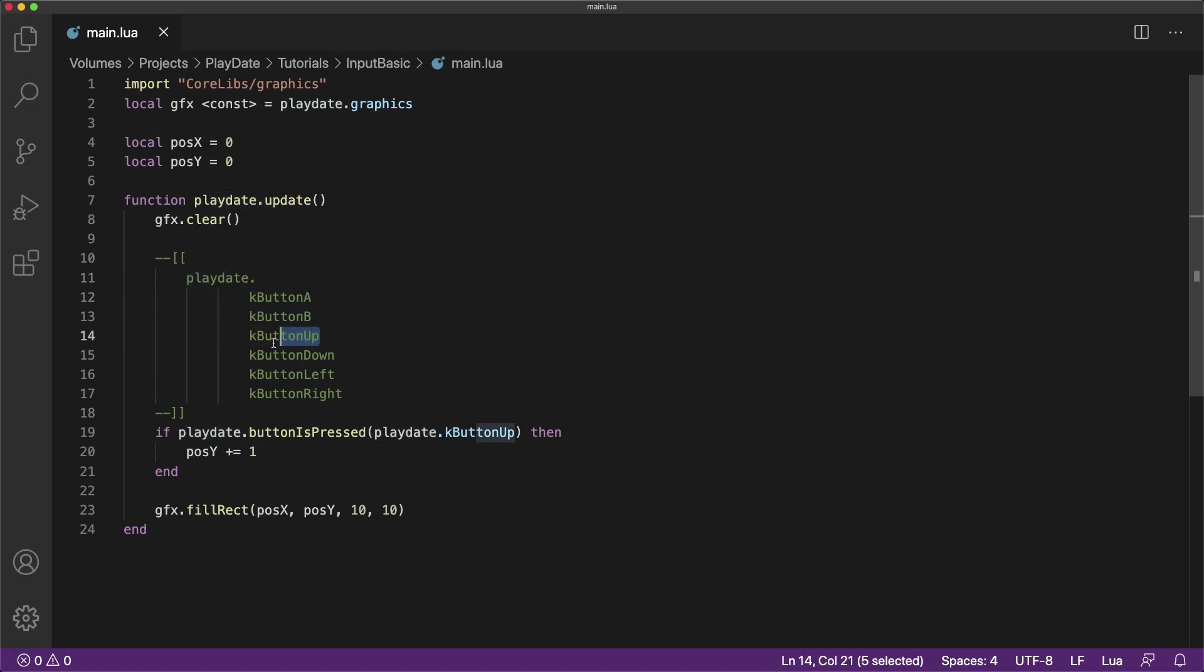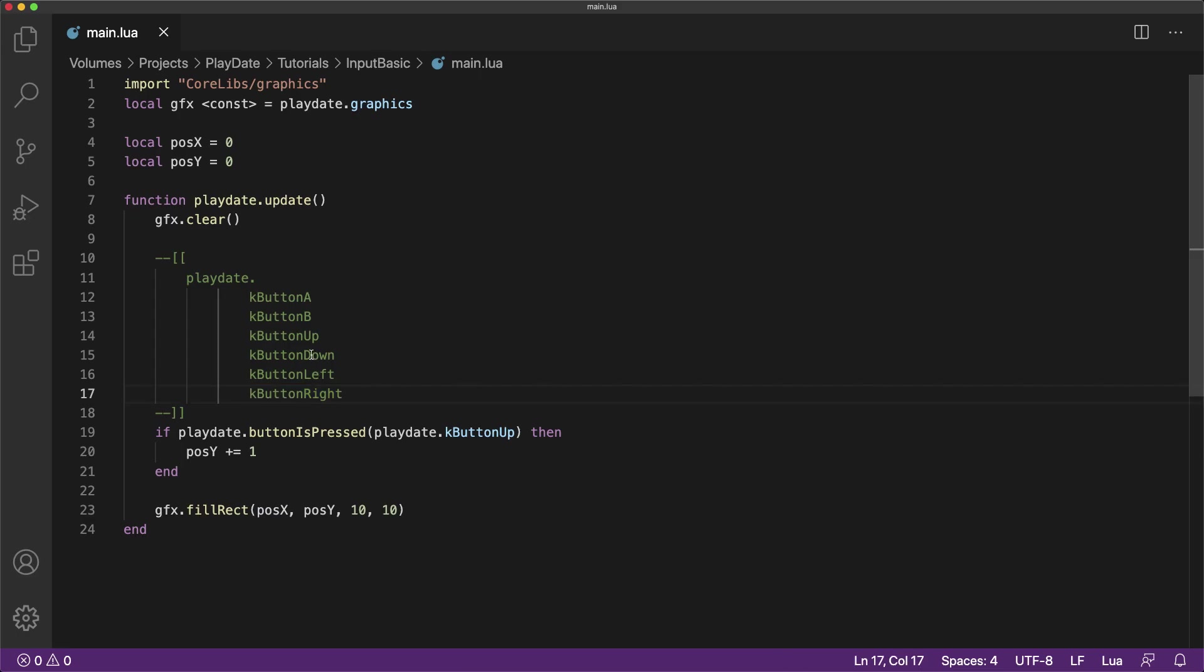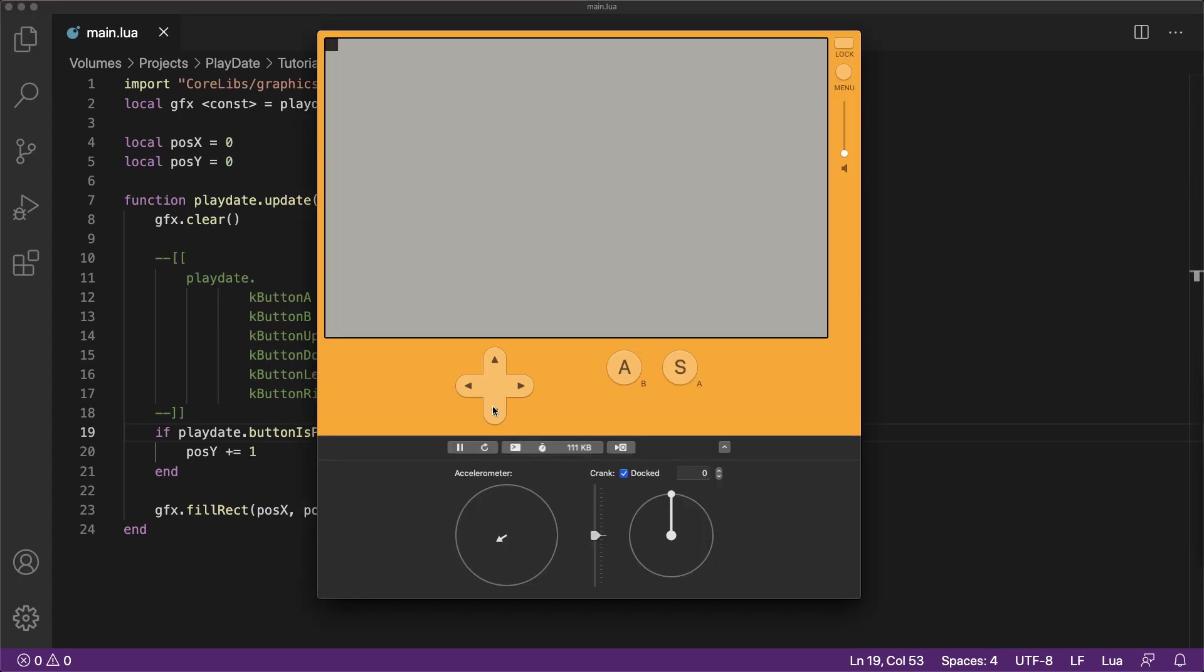Let's fix this by instead binding this if statement command to the down button. You'll notice that we have all of these available button codes that we can use to read different inputs from the playdate. So let's just switch this one to the down button. Now, after we recompile, you'll see that the down button is working correctly.